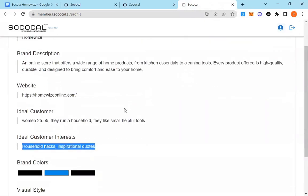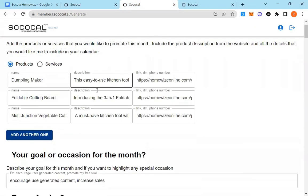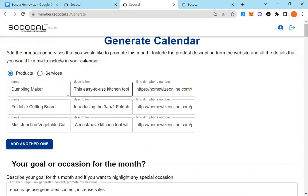And you can change this at any time, but you'll only have to fill it once. Every month, you may have different products or services you may want to promote. You can go ahead and enter them here. I've entered three. You can enter up to 10.